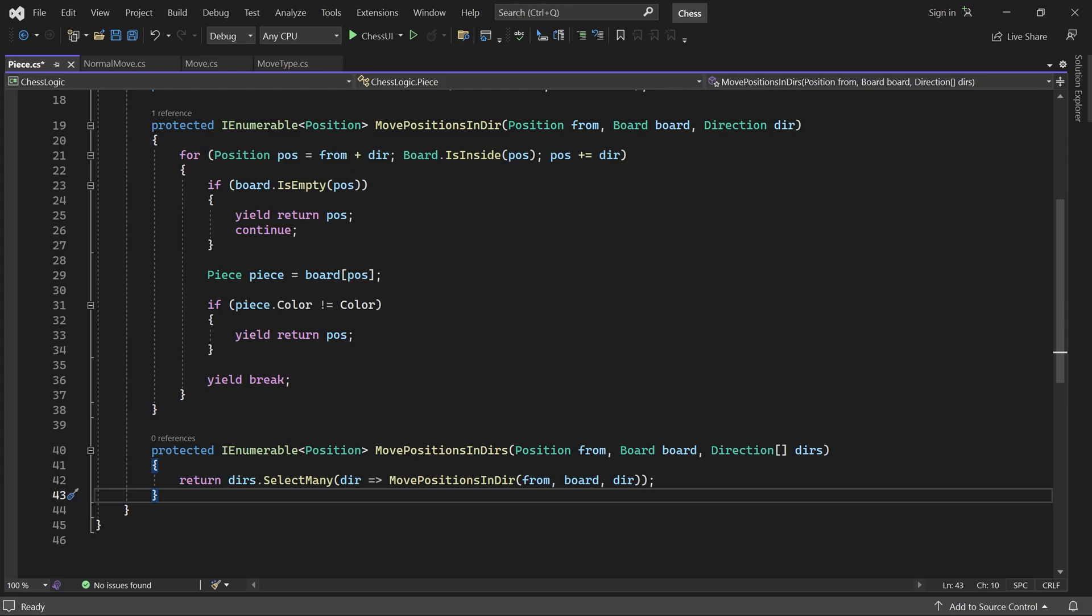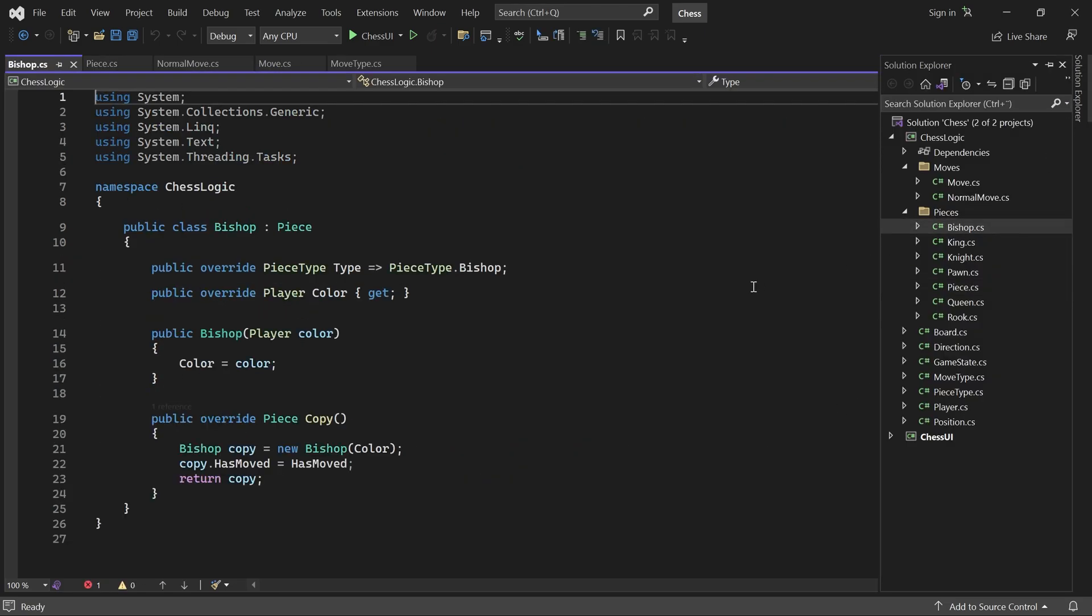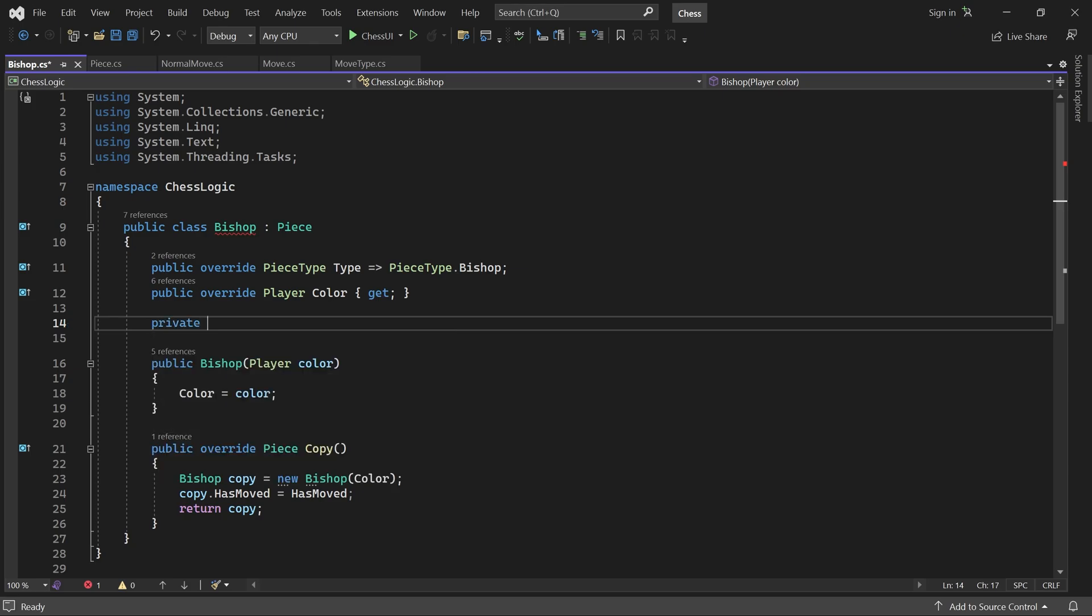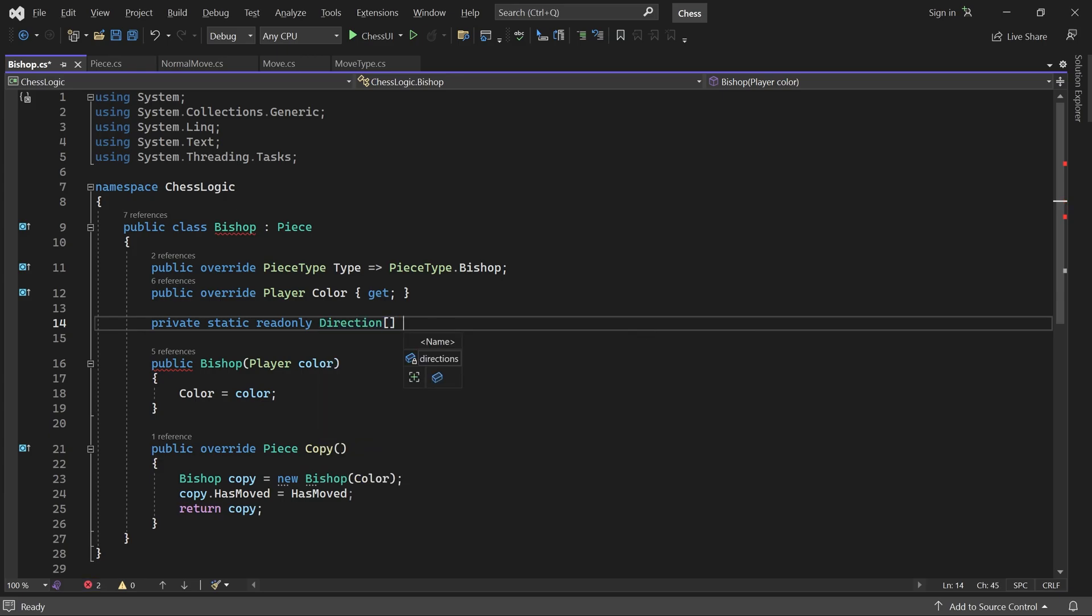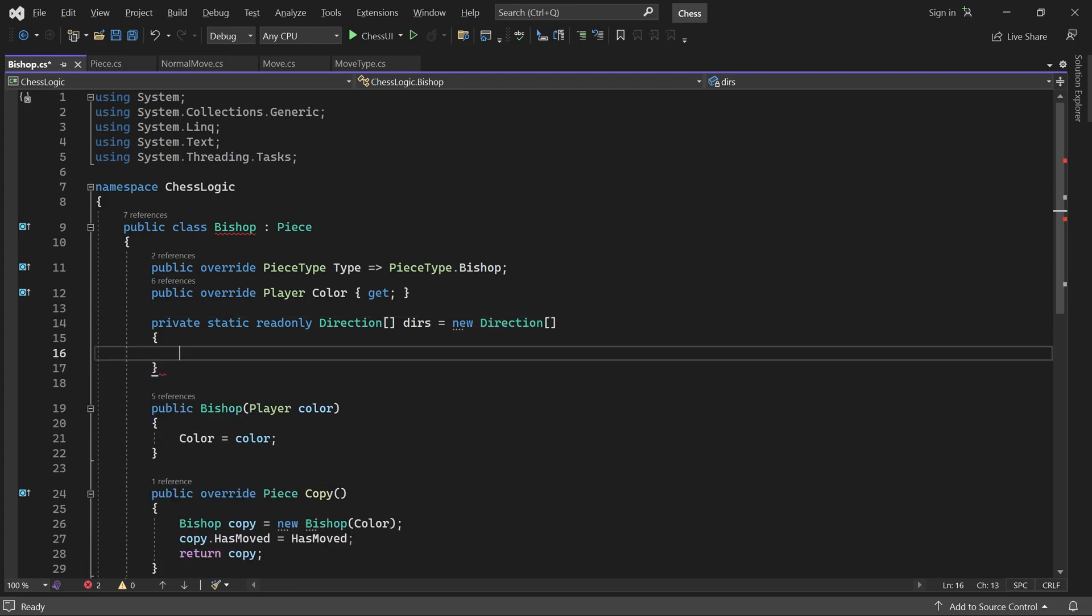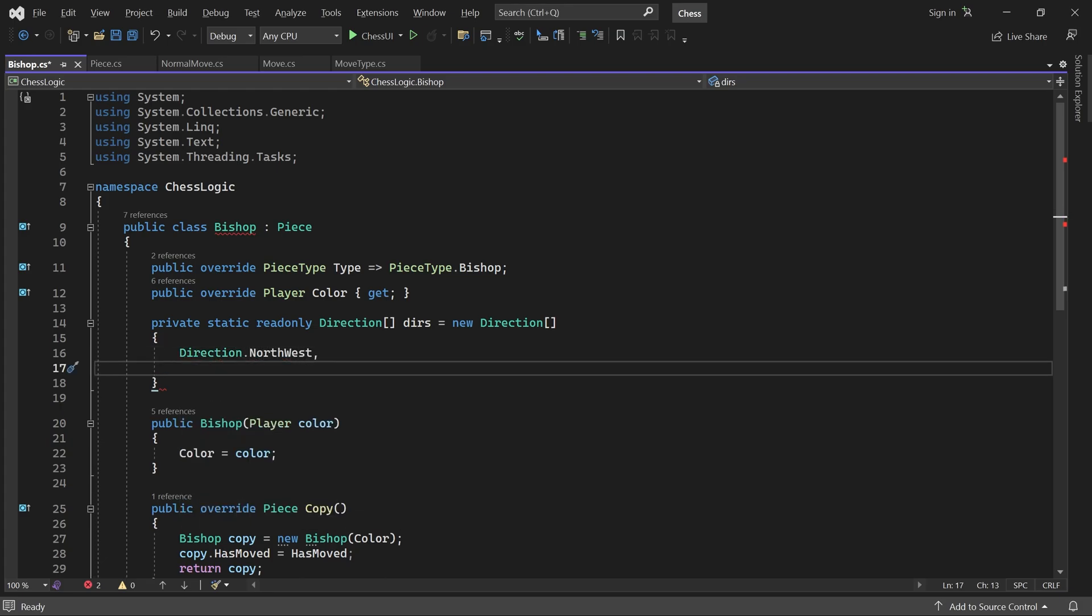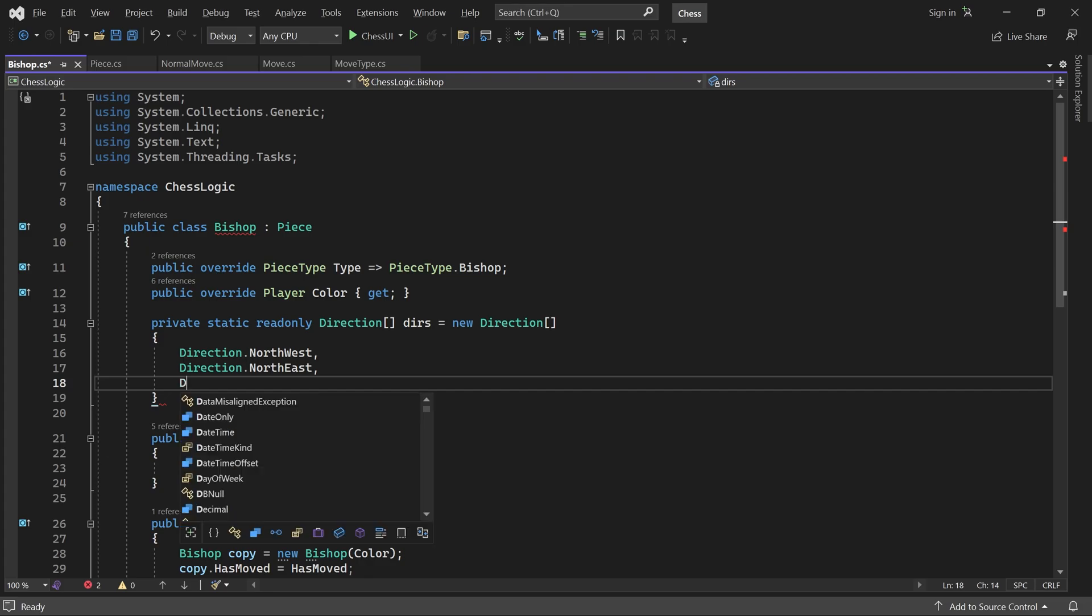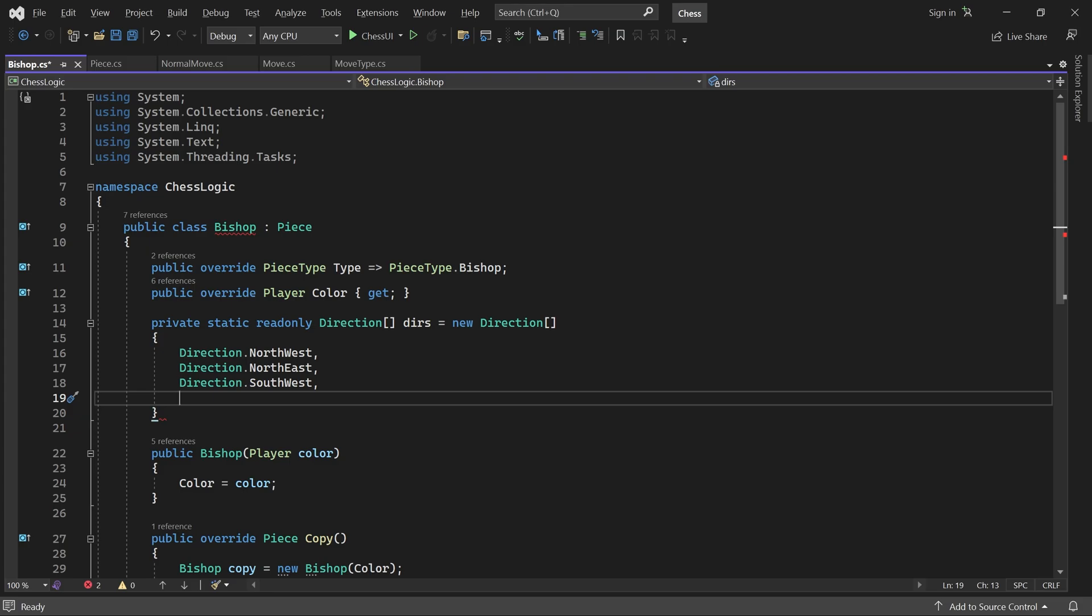Now, let's go to the bishop class. The bishop can move any number of squares diagonally. So, let's add a static direction array containing all diagonal directions. We need Northwest, Northeast, Southwest, and Southeast.